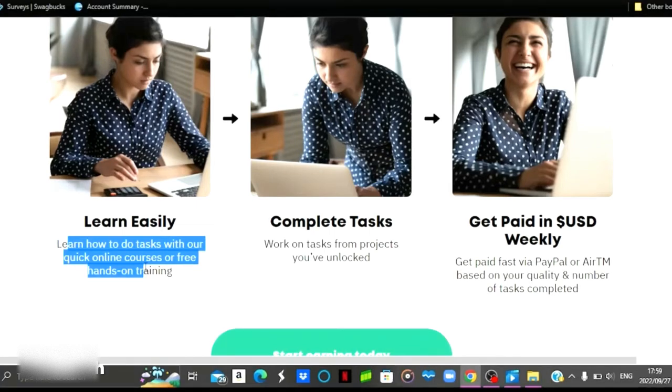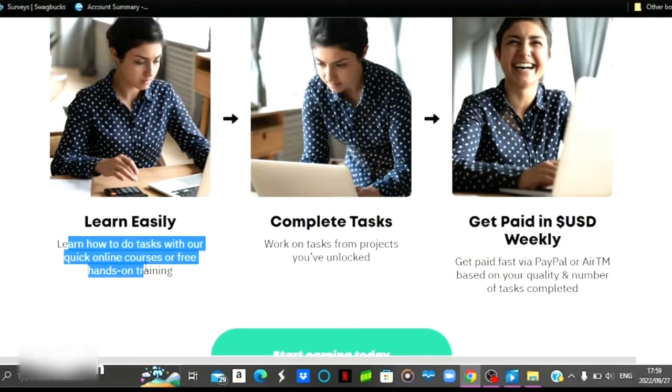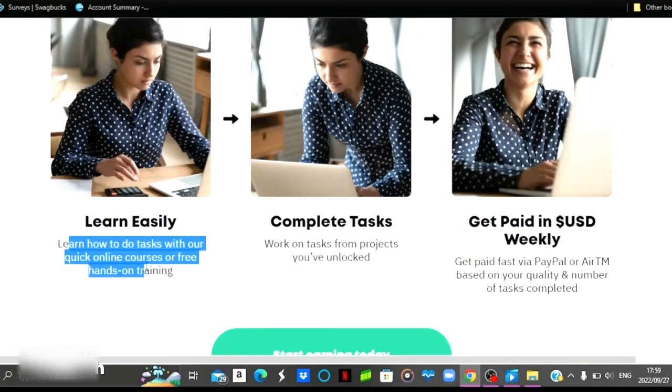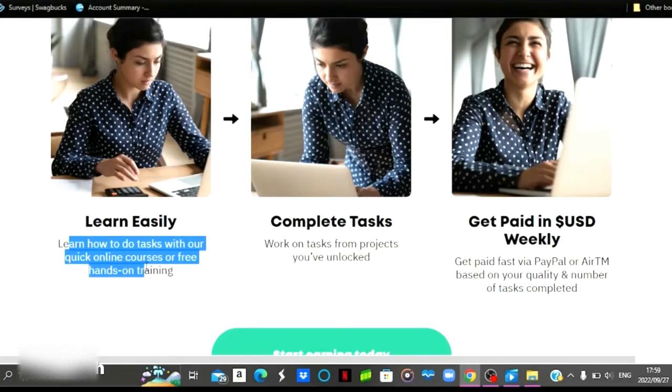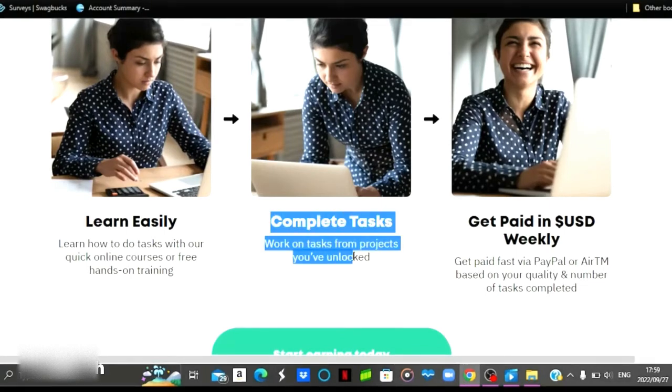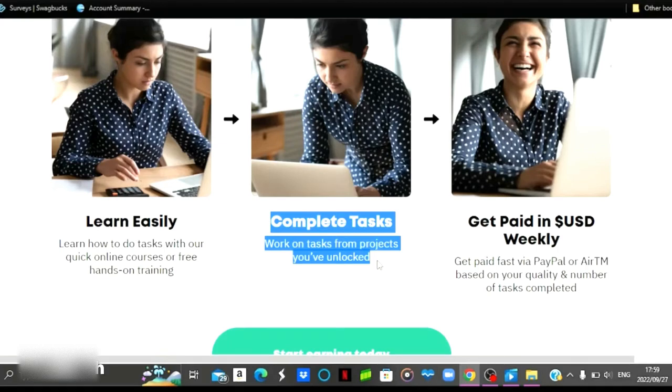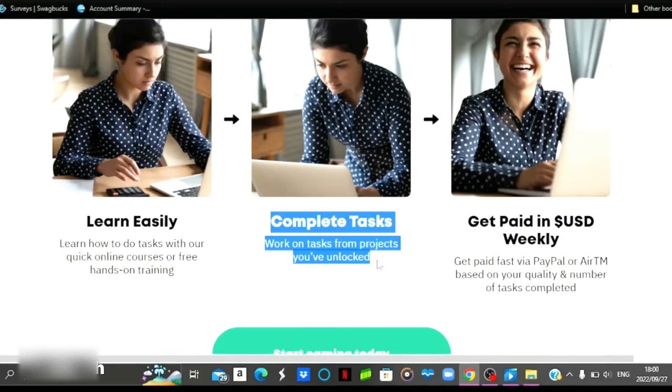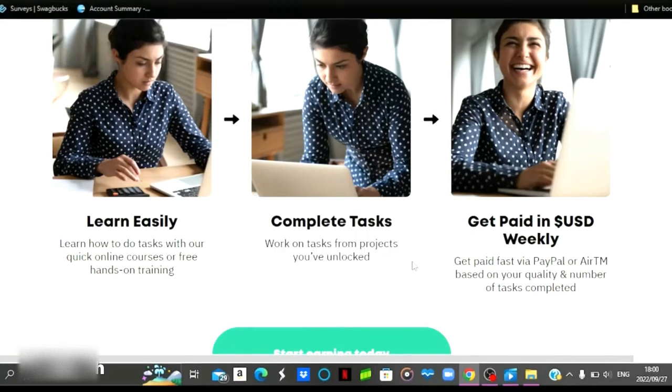So this is a free course that they will be providing for you before you can continue with the project or before you can unlock that particular project. After completing the training, you are then going to complete the task and unlock the project and obviously complete the project.